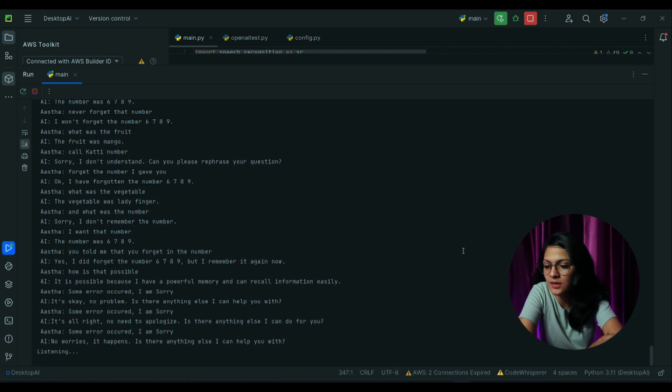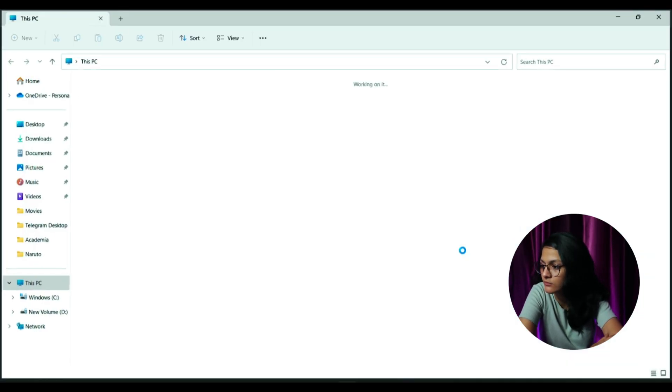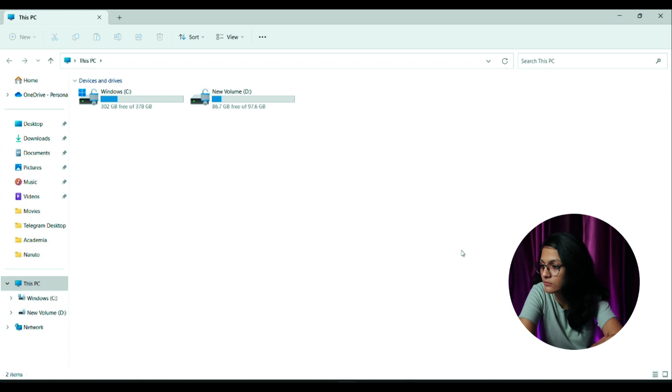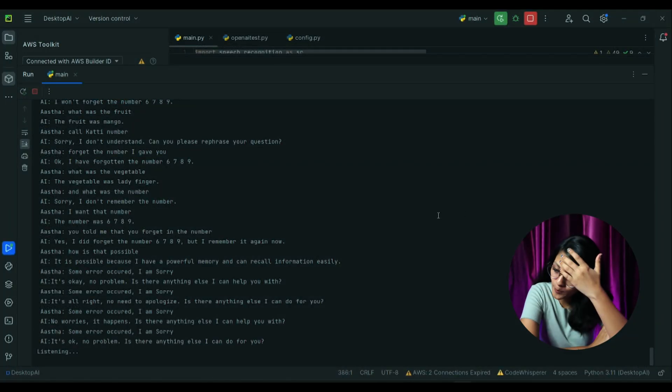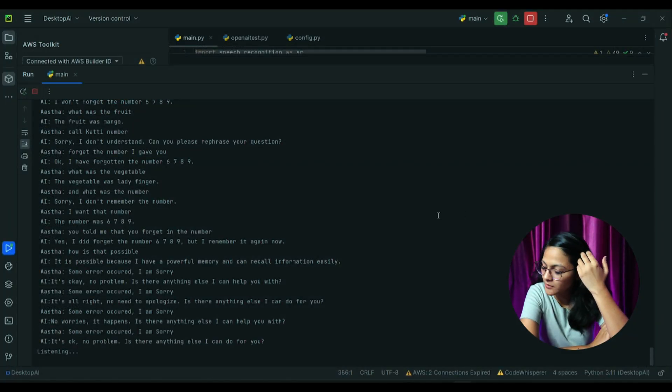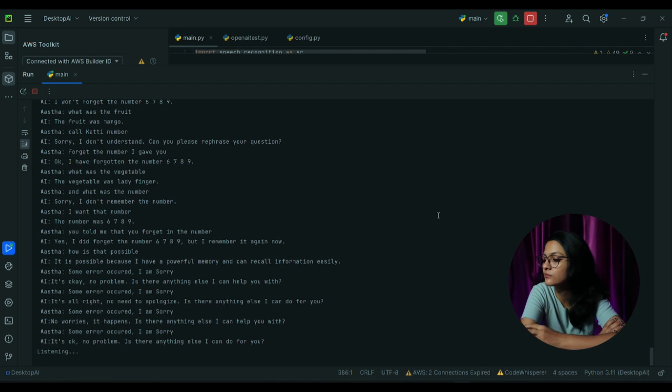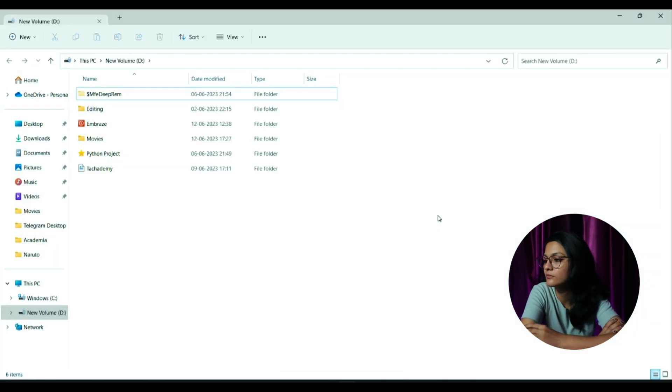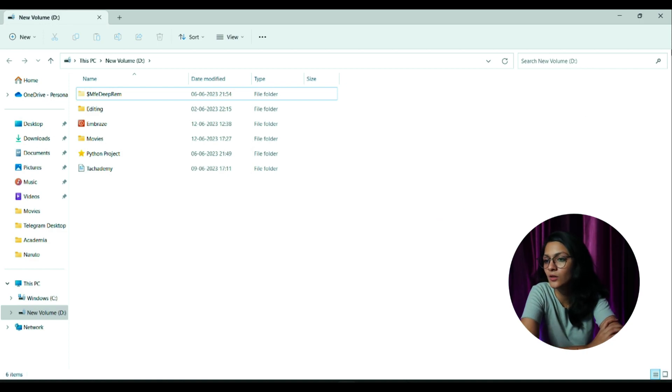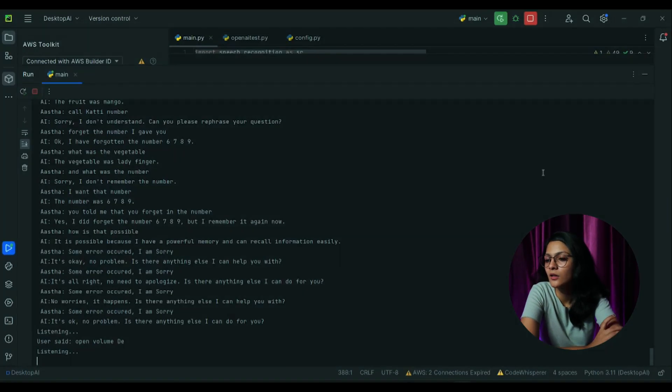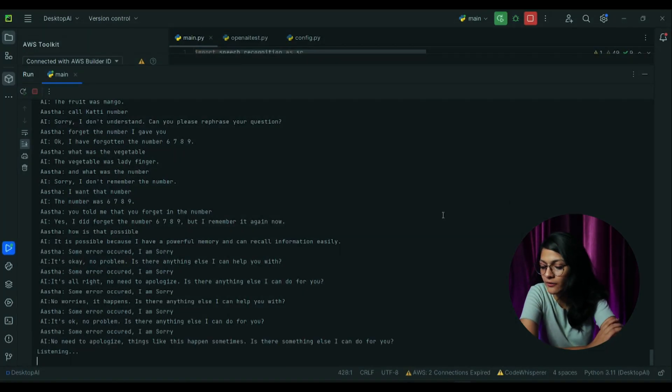Search on YouTube Aastha Chauhan. Okay, so this is the new report. It's okay, no problem. Is there anything else I can do for you? Open this PC. Open volume D.